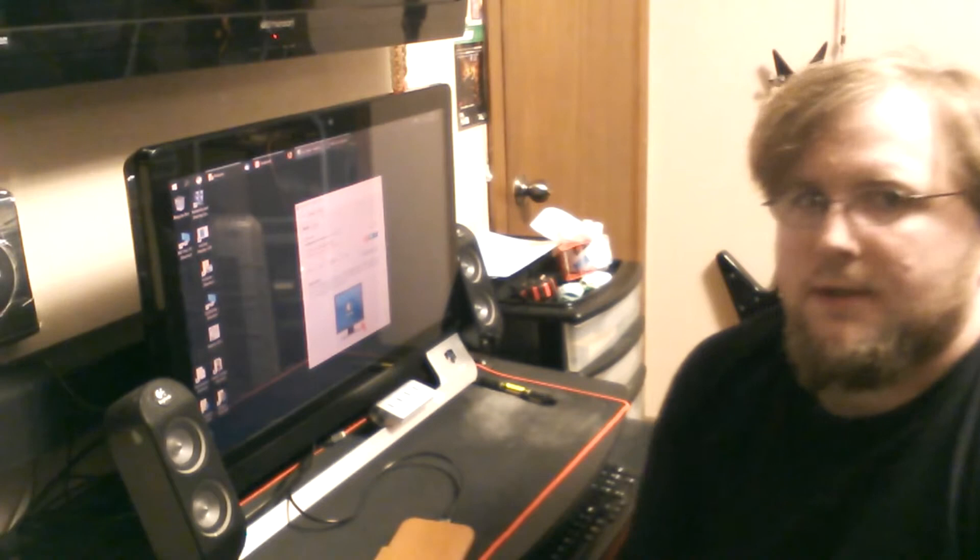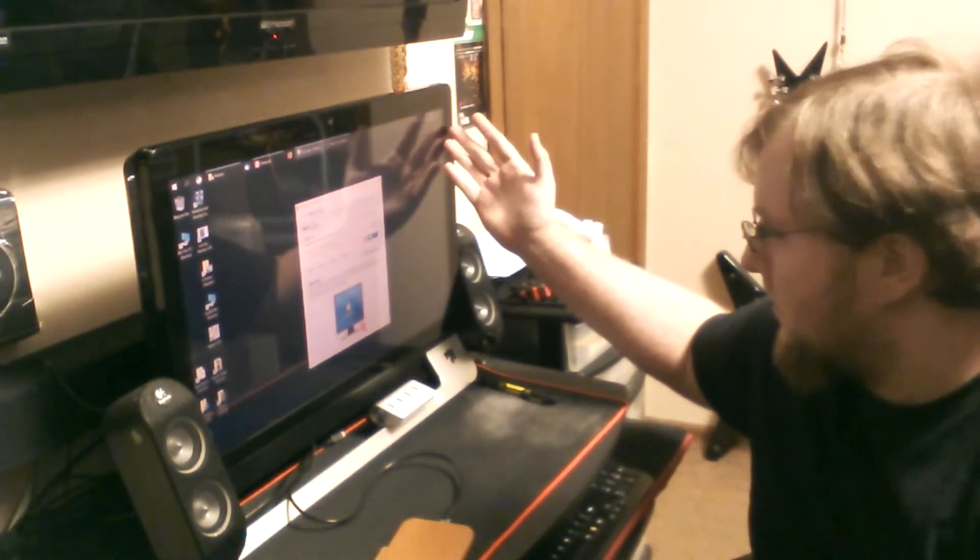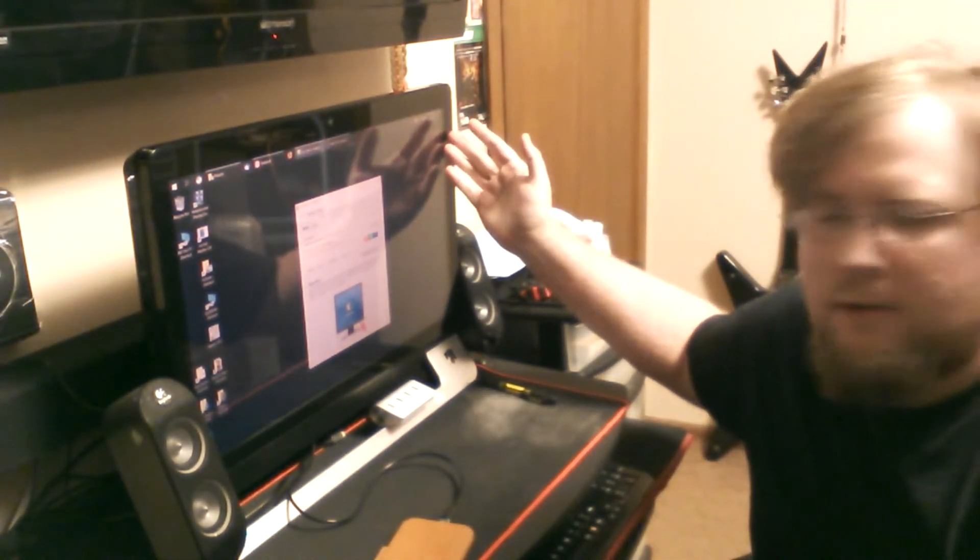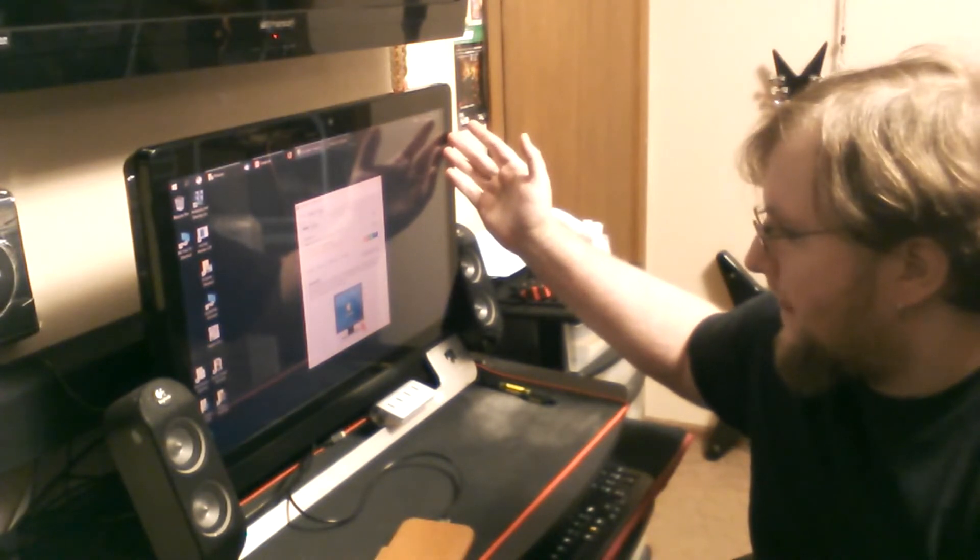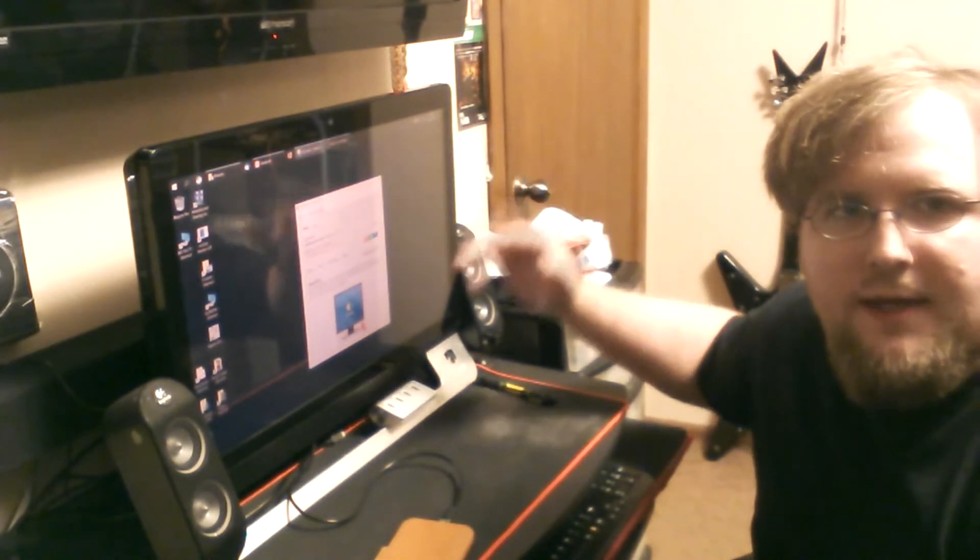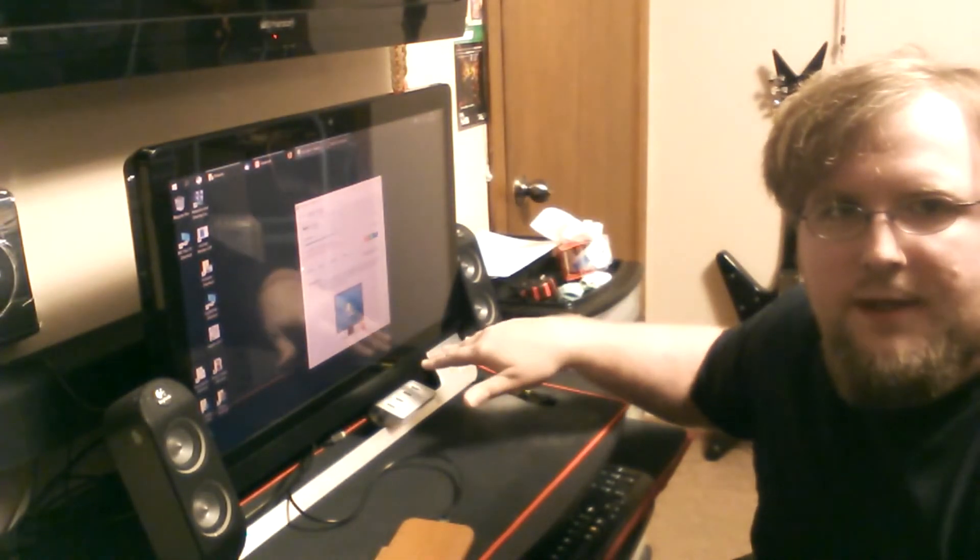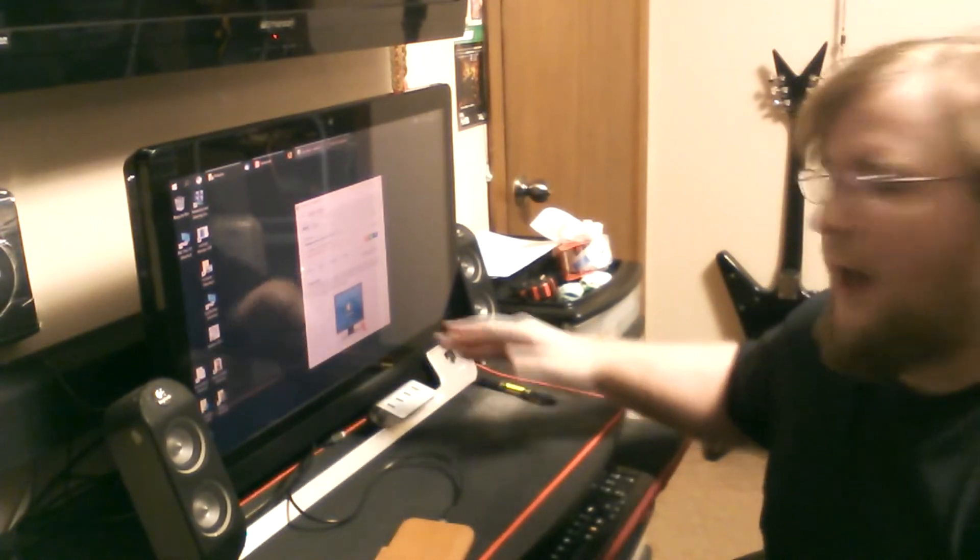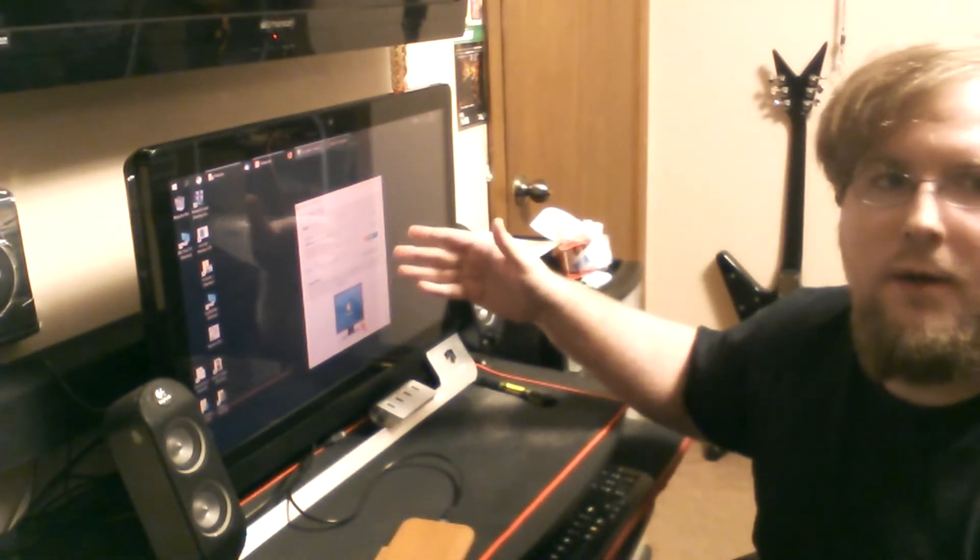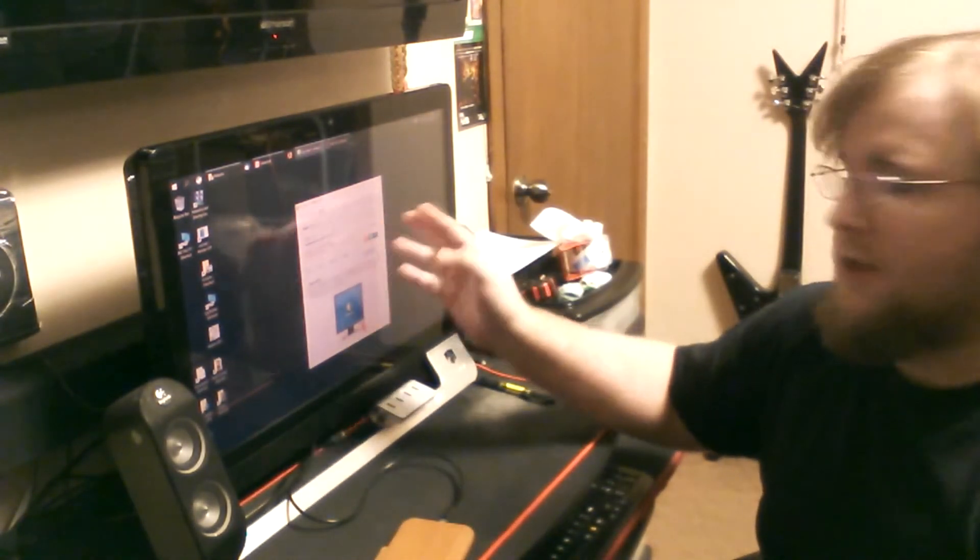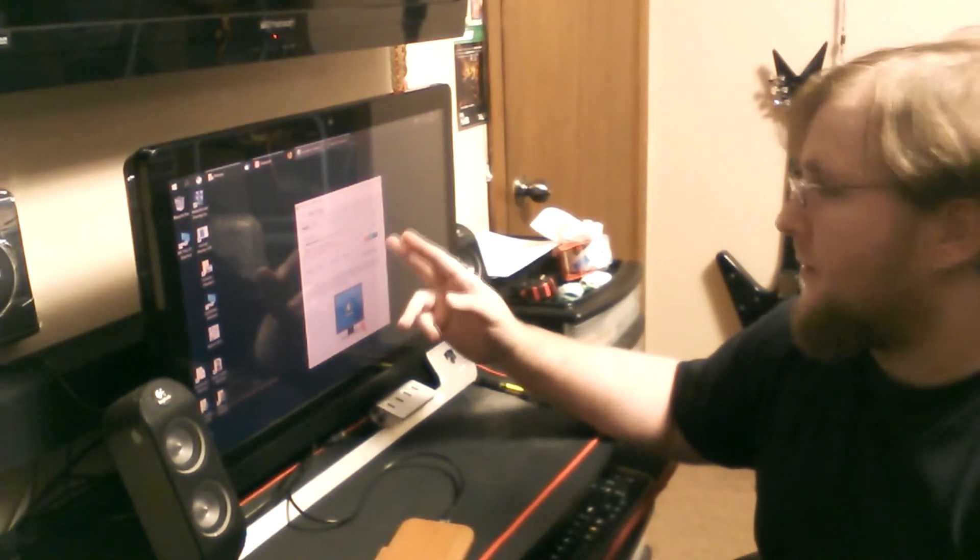And I need it for brightness too, because this monitor here, it's an old, dead all-in-one computer. And then you can't change the thing because it doesn't have a menu on it. So I have to go through software in order to change the brightness up and down.